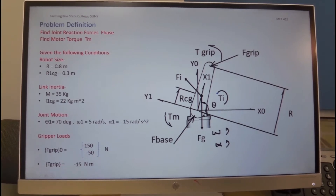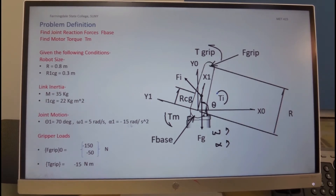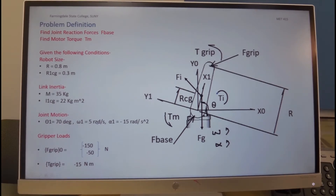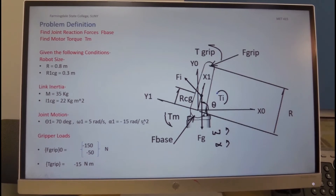We are given numerical values for all the different parameters, and we have to watch out for the angular parameters. In the equations, they all have to be radian-based, so if we're given degrees we'll have to convert to radians. If we're given RPM for omega, it'll have to be converted to radians per second, and if alpha is given as the time to reach maximum velocity, it still has to be converted to radians per second squared.